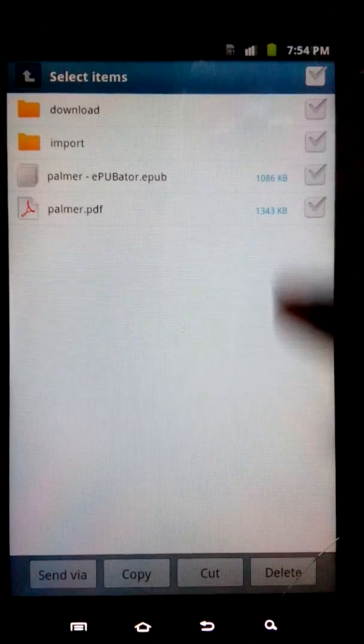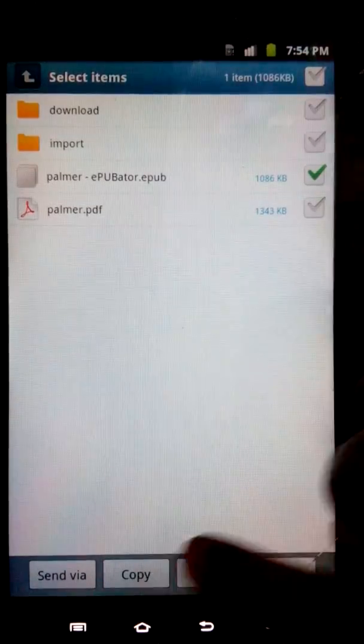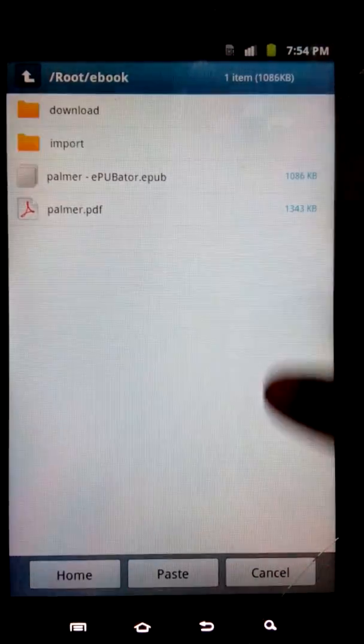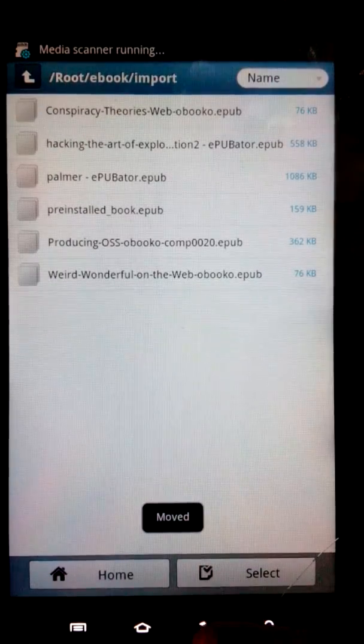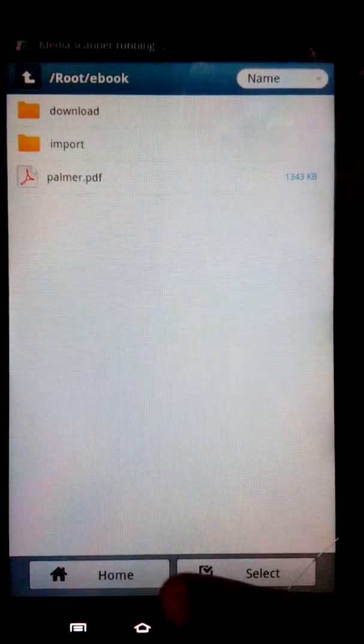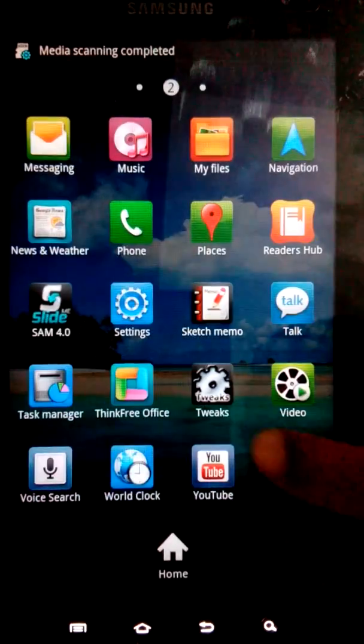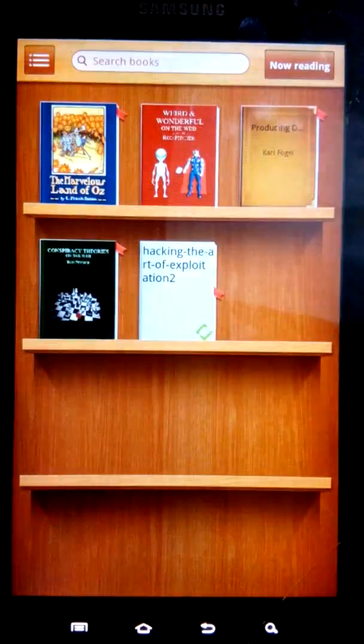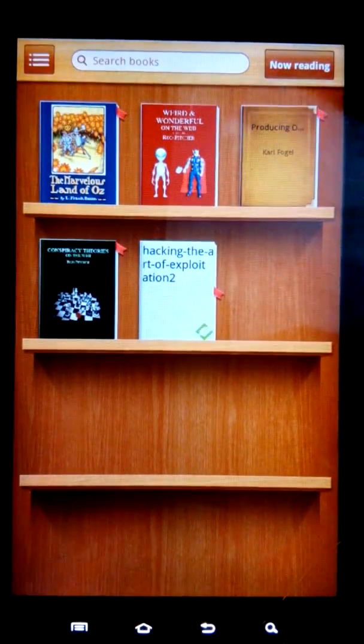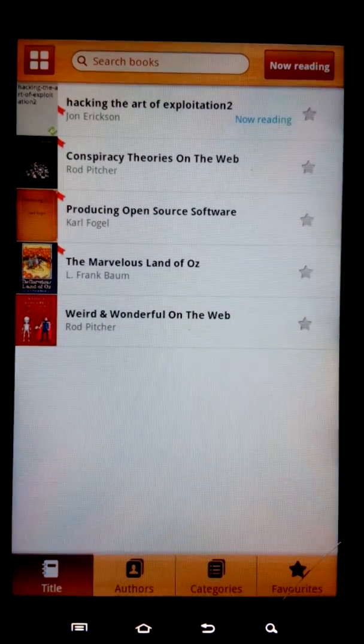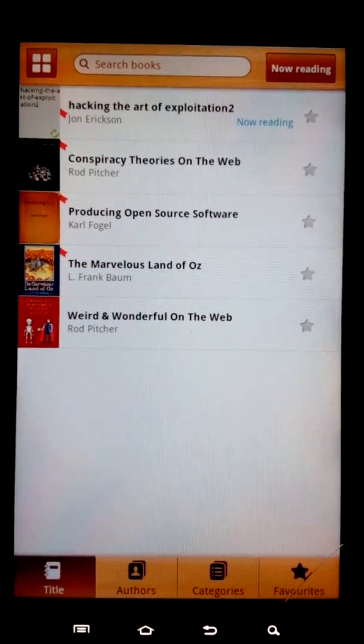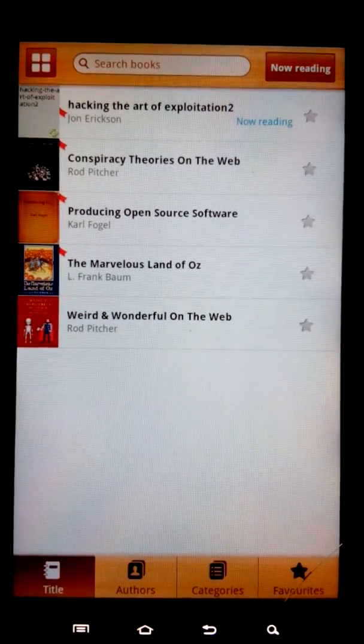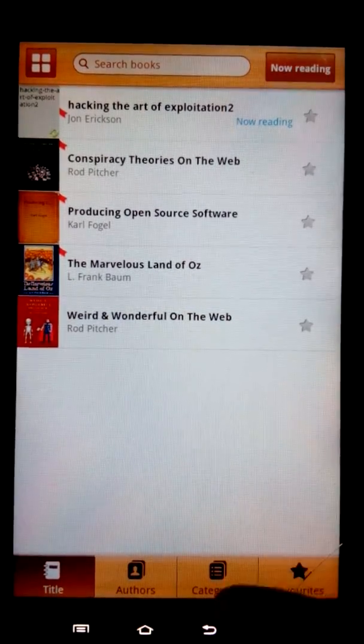I would like to cut that and paste it to import. Let me go to my reader category. Where is it? Palmer is being missing.